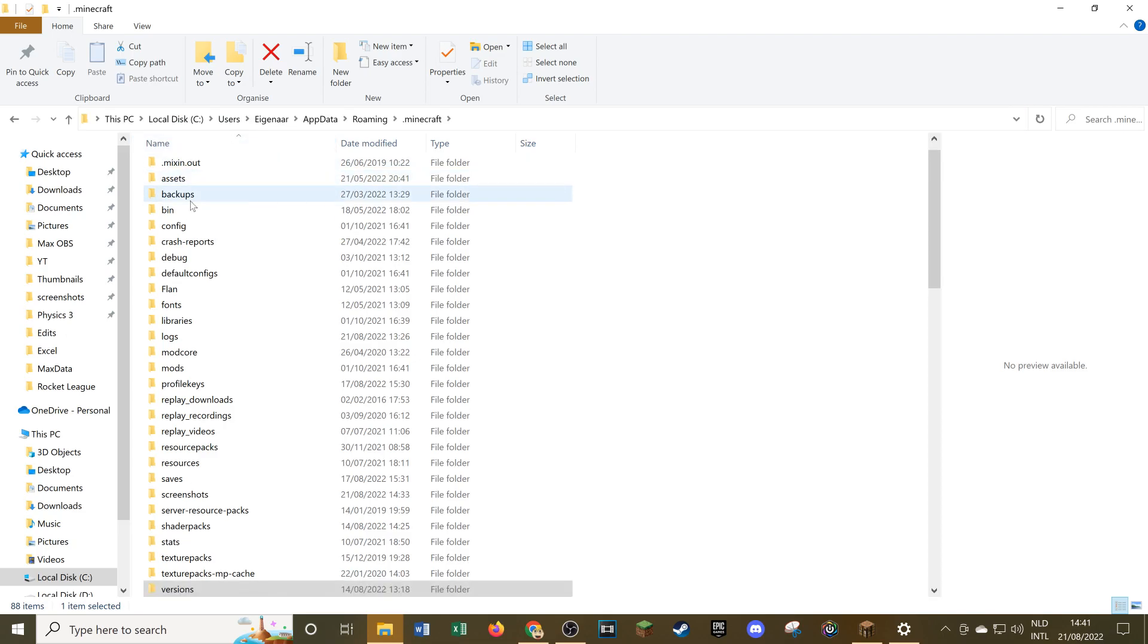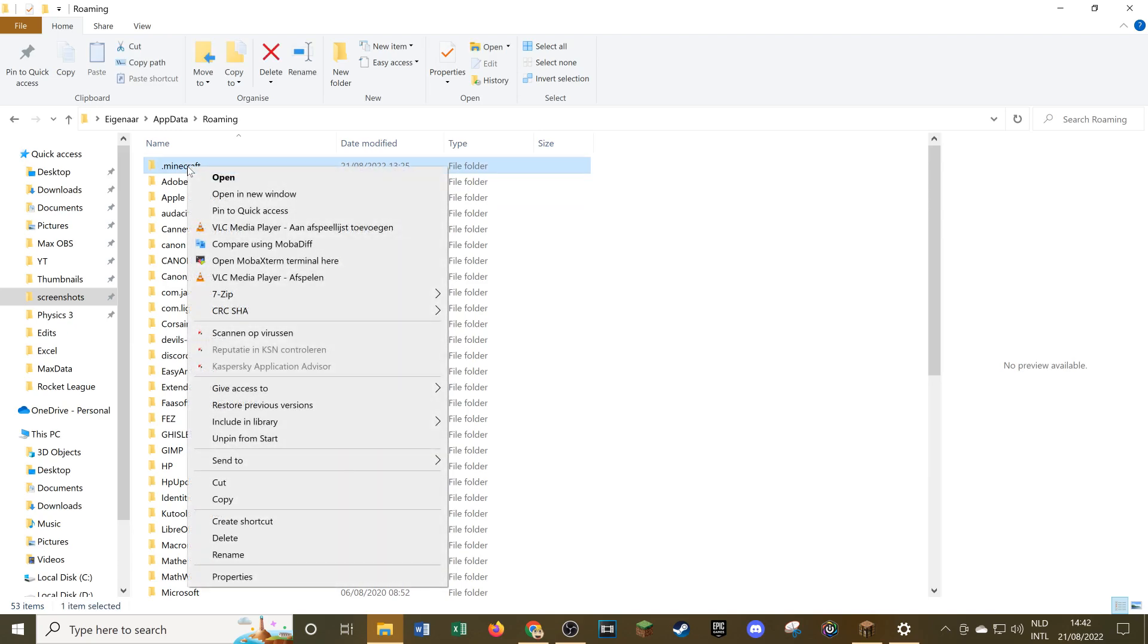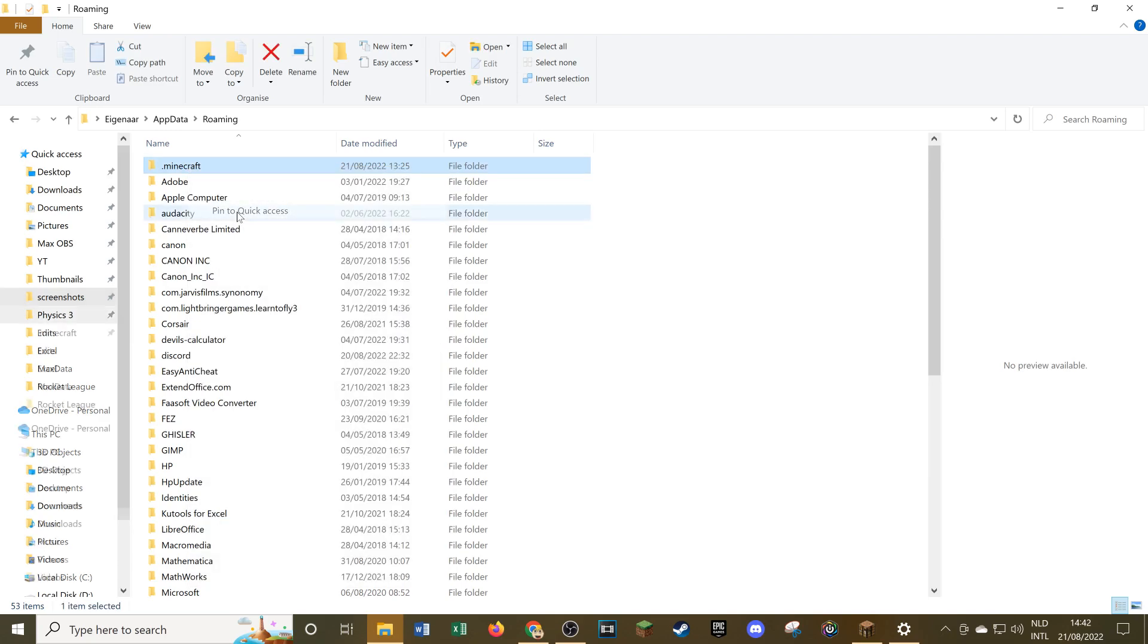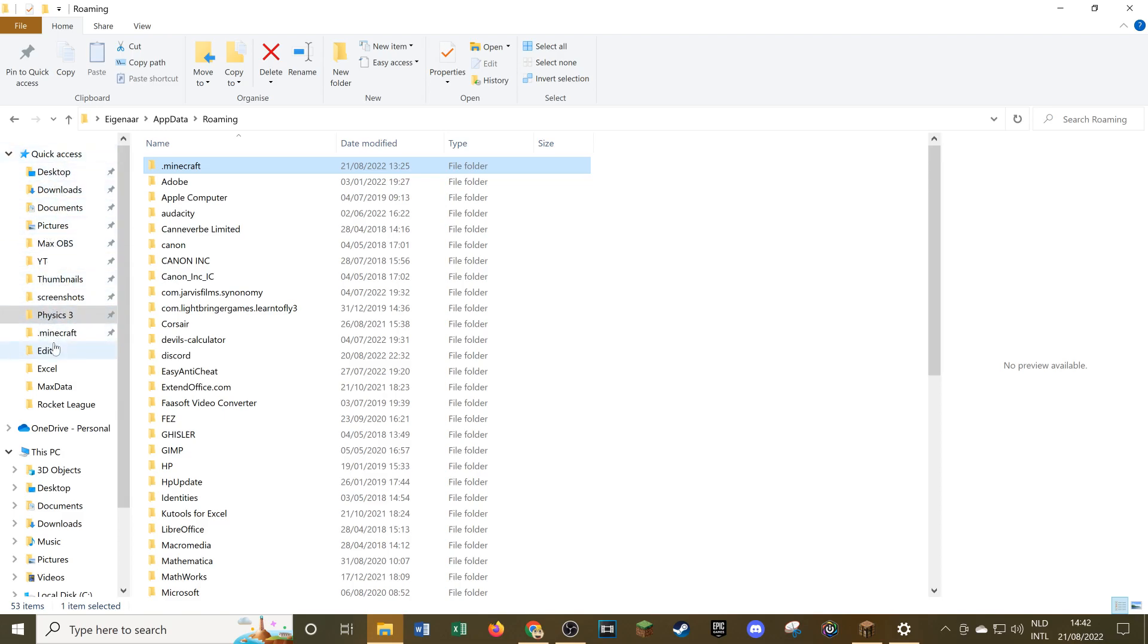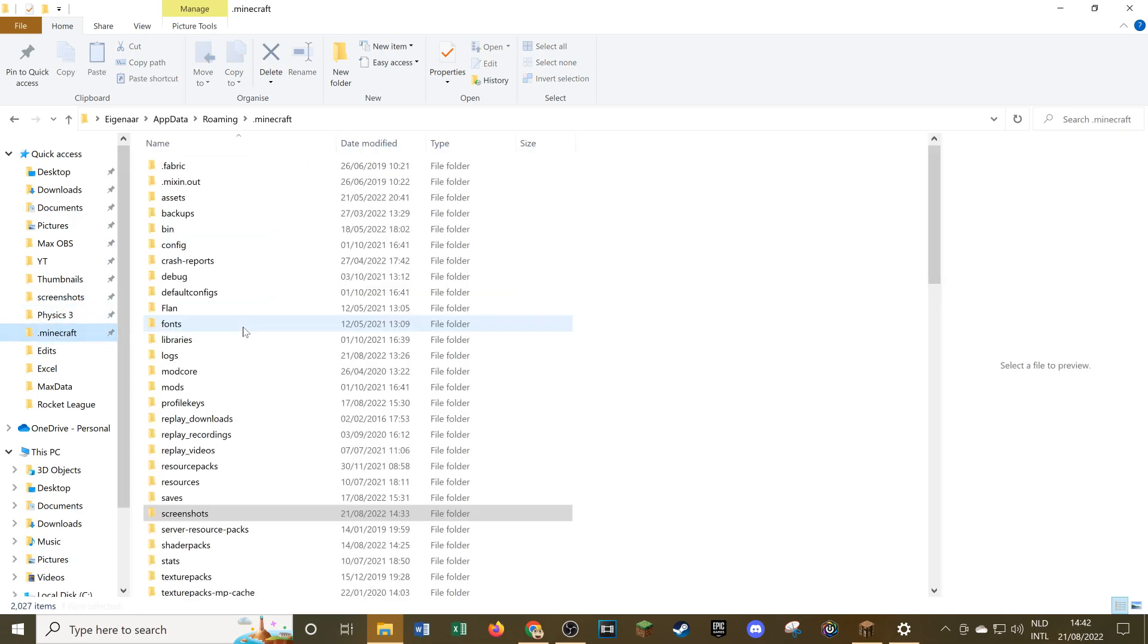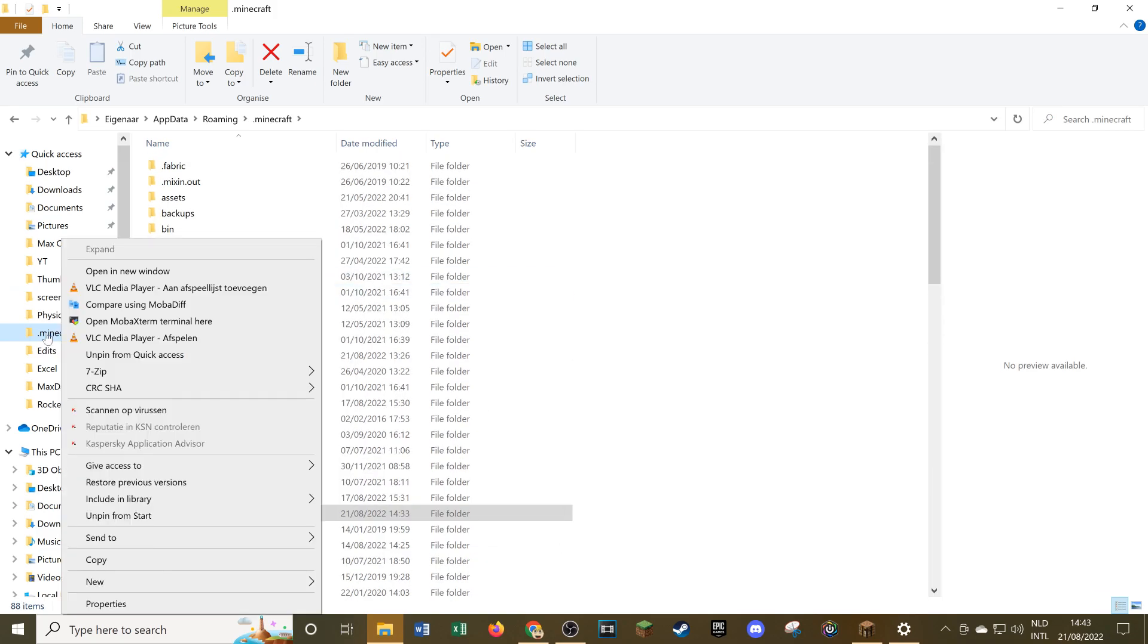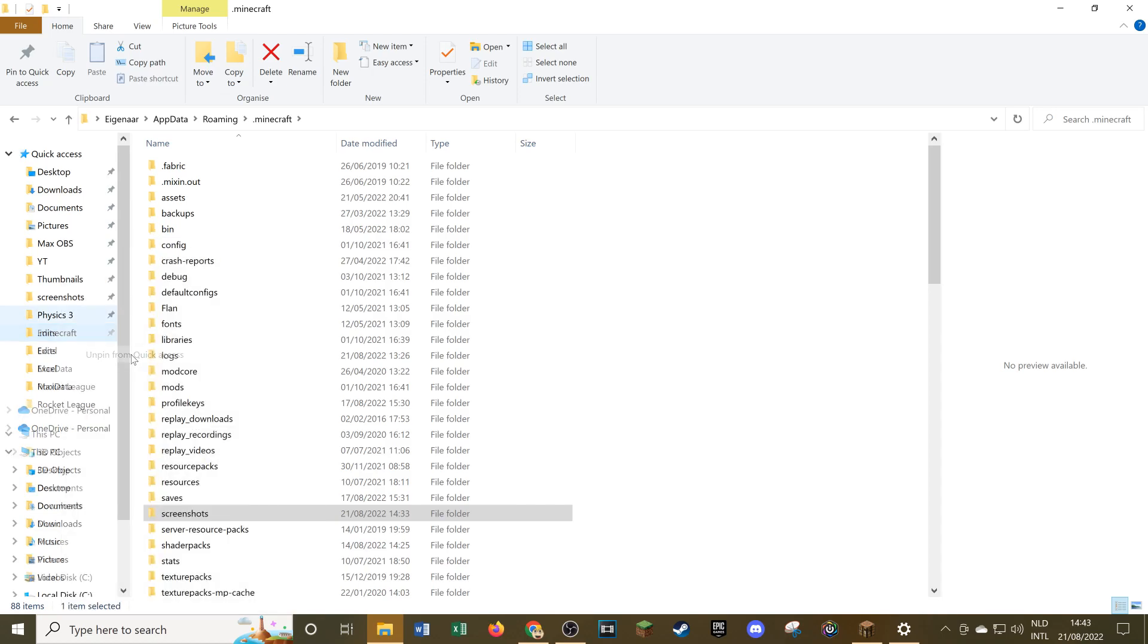Or you can also do what I do, so you can go back here to .minecraft, right-click .minecraft and click pin to quick access. This just means it adds it to this quick access list and so you can easily get to your different files. For example, I already have screenshots here pinned. If I click on it I immediately go to my screenshots folder. But if I click on .minecraft I immediately go to my .minecraft folder. If you want to unpin it, all you have to do is right-click it again and unpin from quick access.